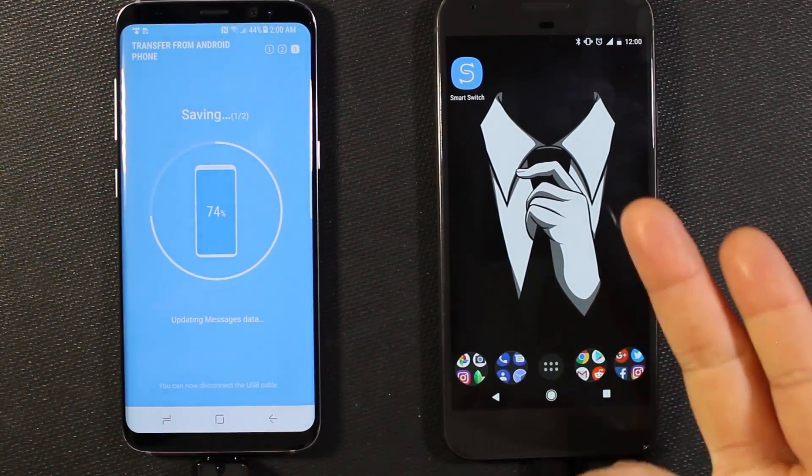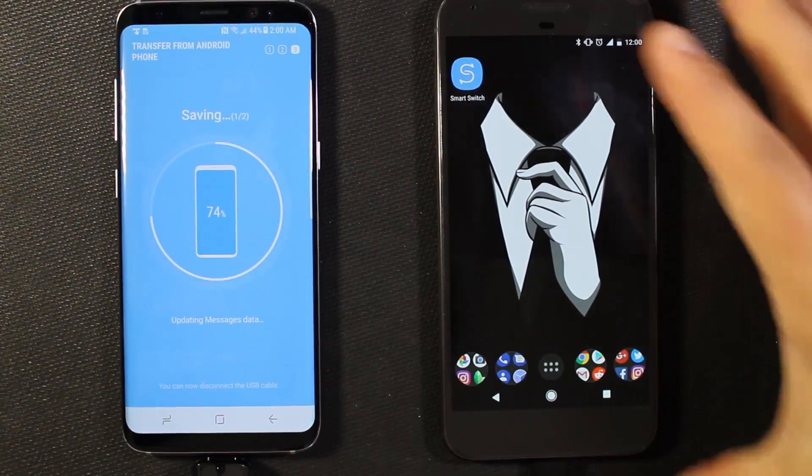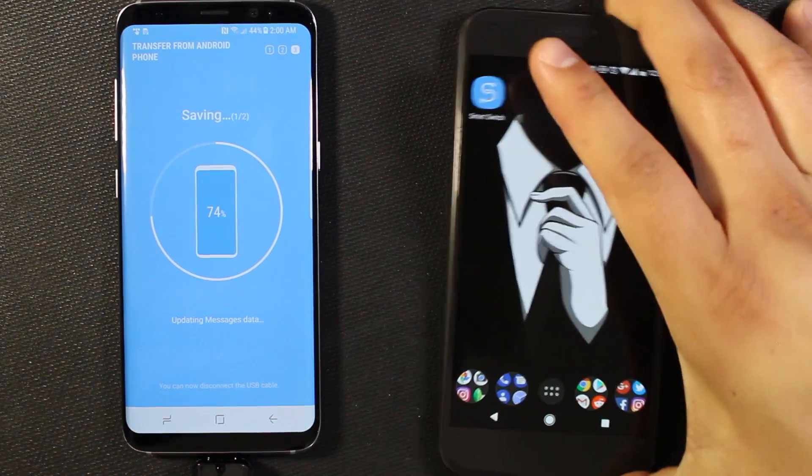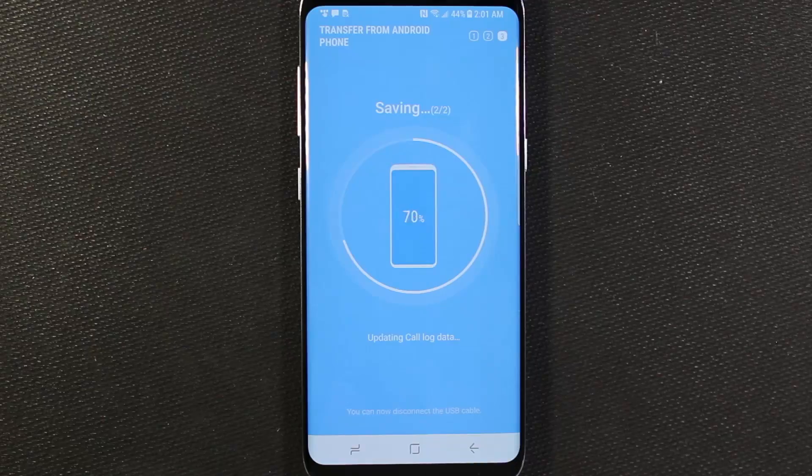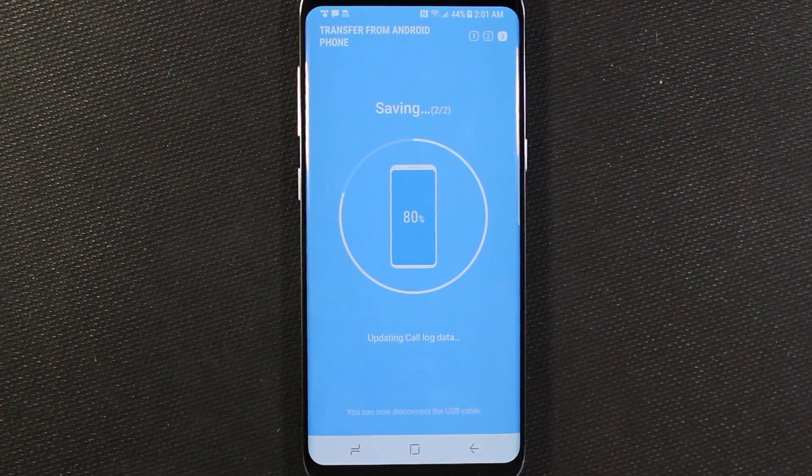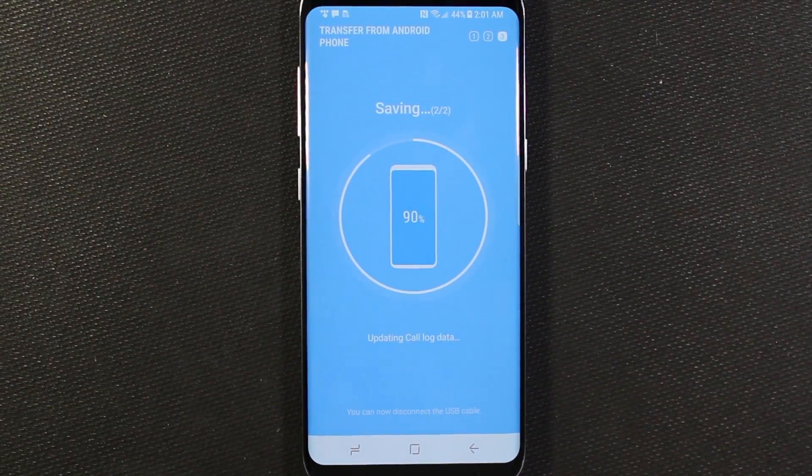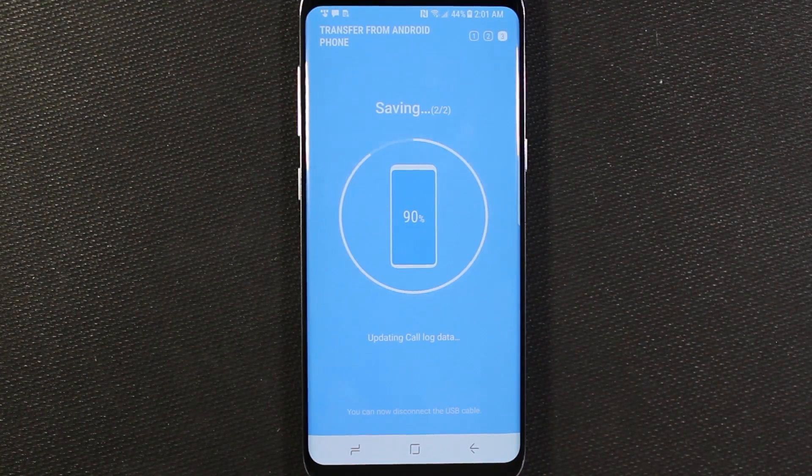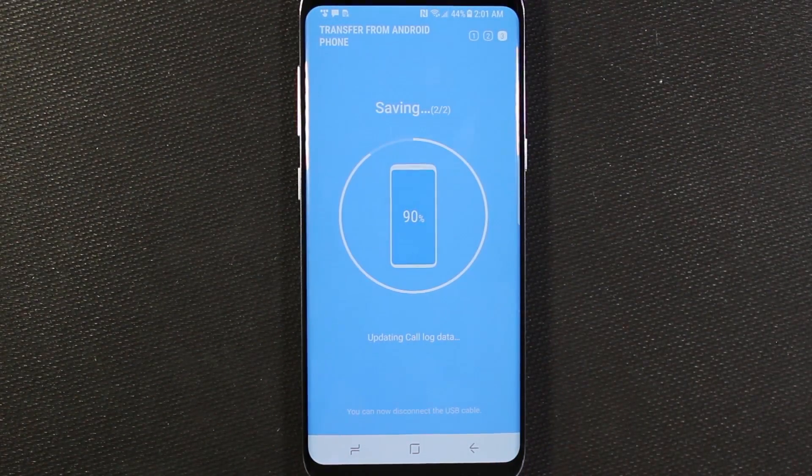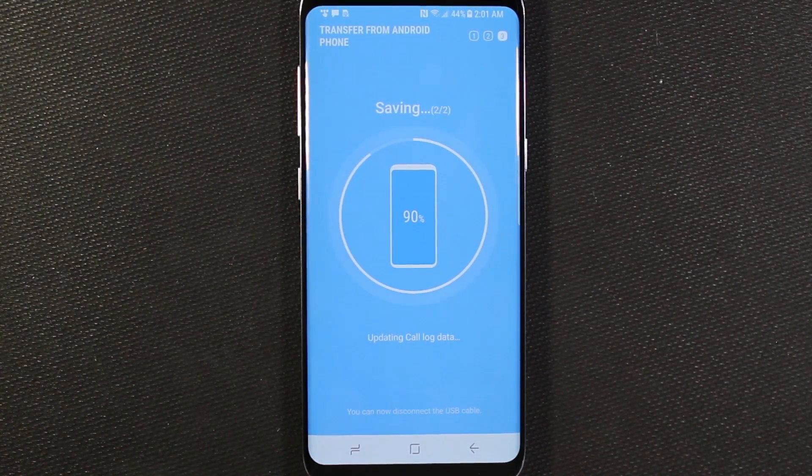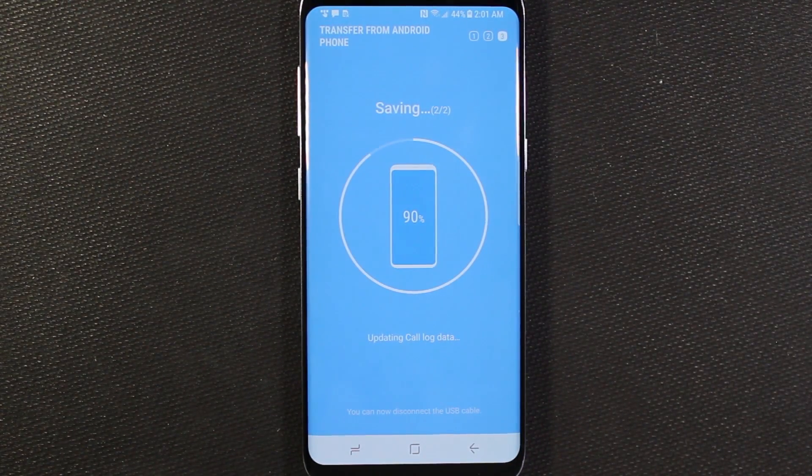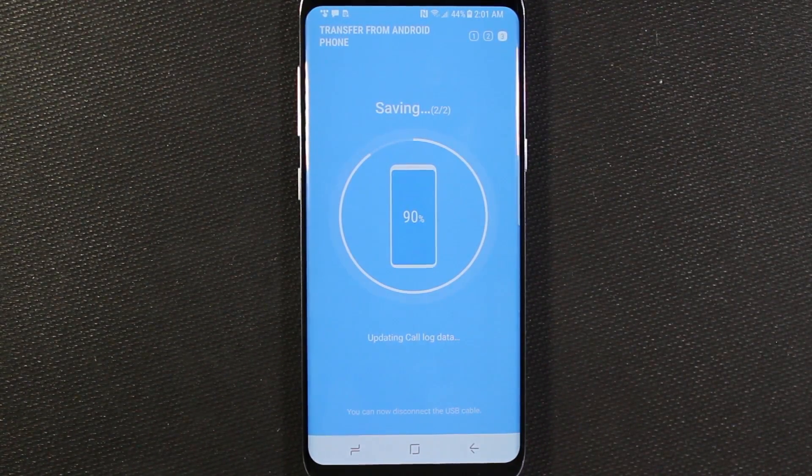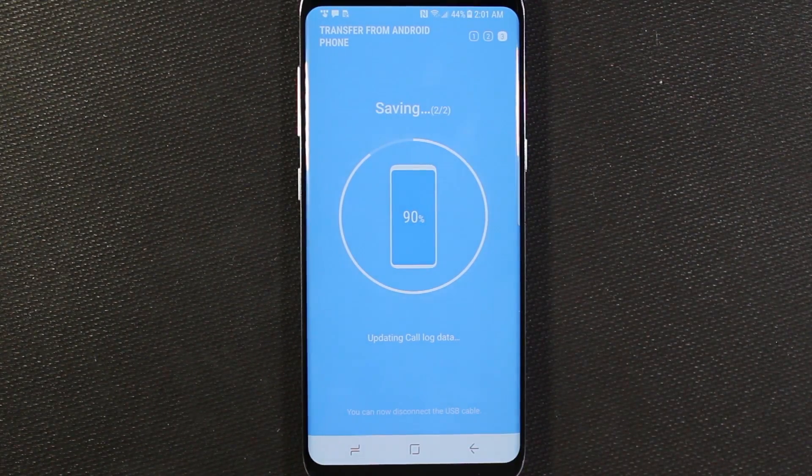And we're all done over here. So I'll go ahead and move my Pixel XL out of the way here. And so this process is going fairly quickly. So that's pretty cool. And again, this is going to totally be based on how much you choose to back up. If you want to do the app back up,